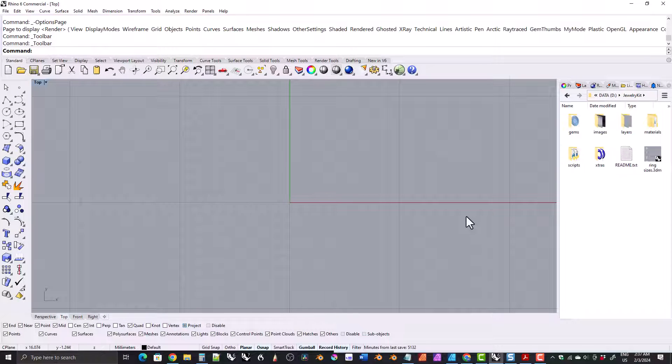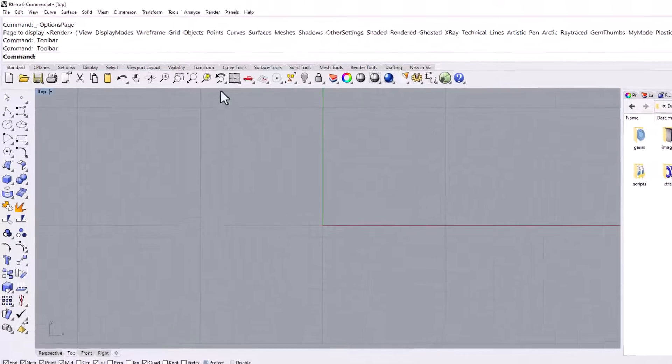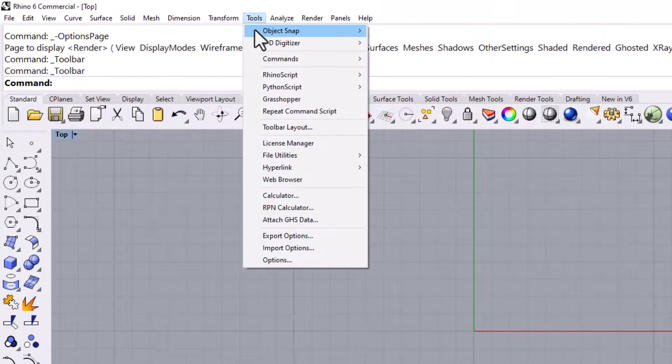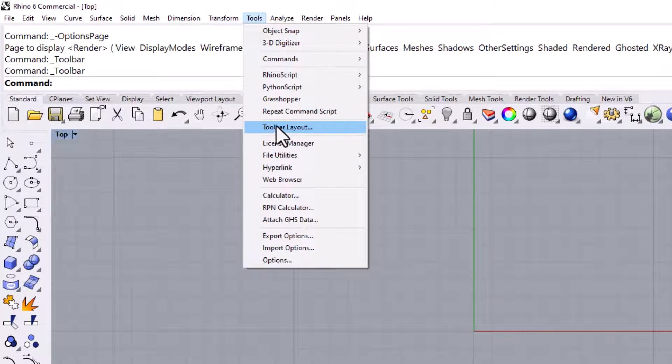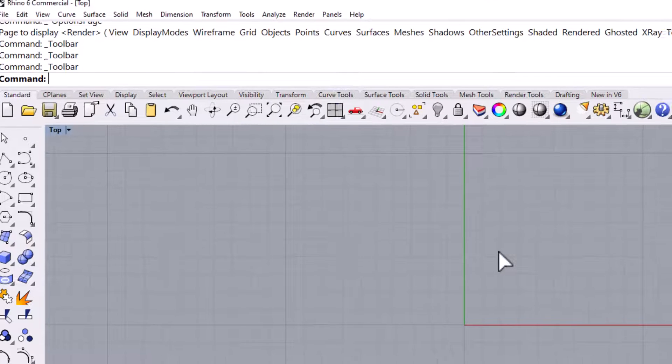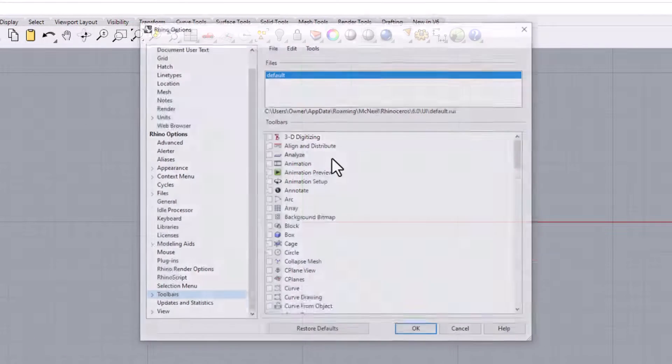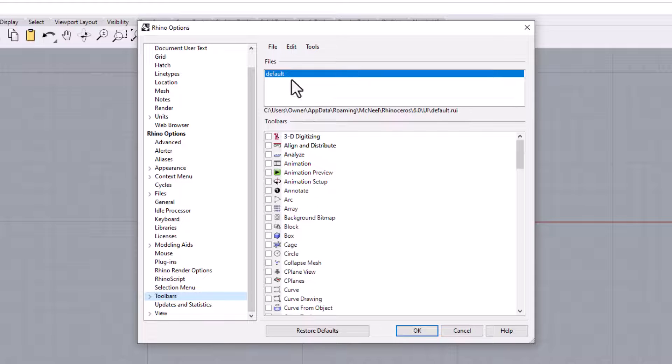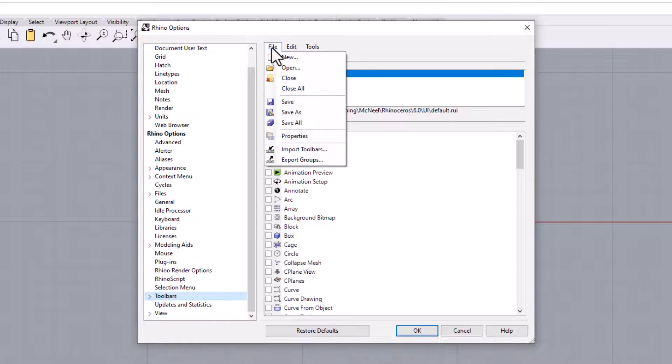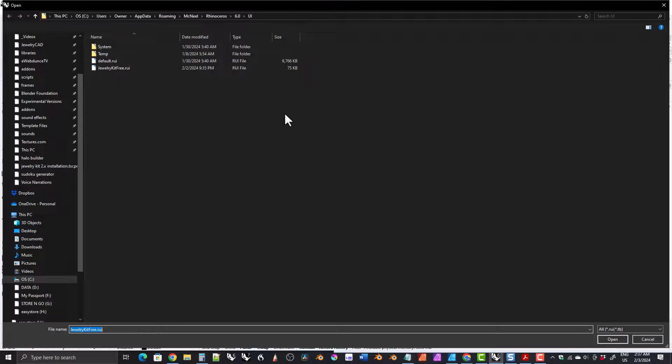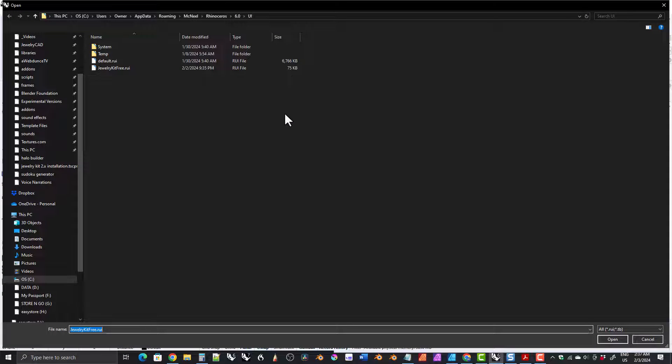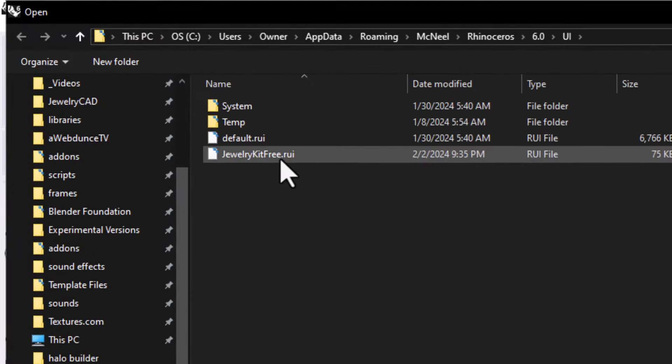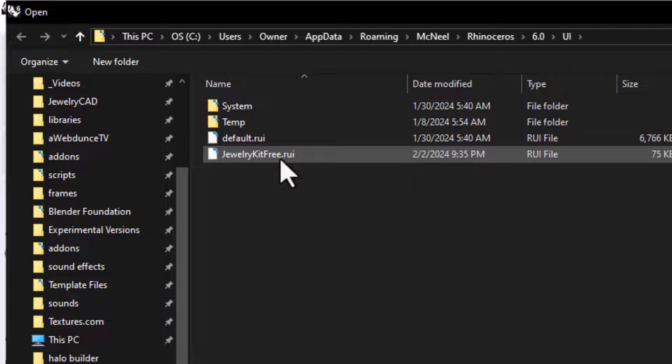Now we need to set up the toolbar. Let's start by clicking on tools toolbar layout. The Rhino Options dialog box will open, and it will be set to the toolbar section. Here click on file open. A file dialog box will open. It should automatically open to a special folder where the toolbar files are, and a file named jewelrykit.rui or jewelrykitfree.rui should be there. If it's there, go ahead and open it.